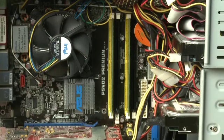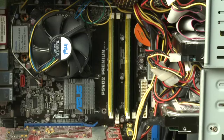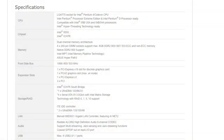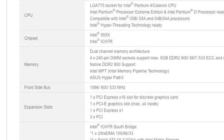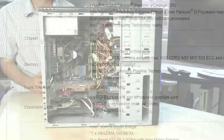This is why it can be important to understand what type of motherboard you have in your system, because even without having to take the RAM out, just by knowing the make and model of your motherboard, you can go online and see the specs for it and understand what type of RAM your system takes and what the maximum amount it would take.